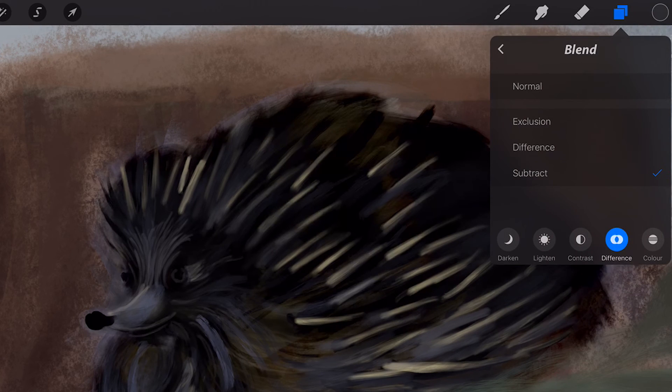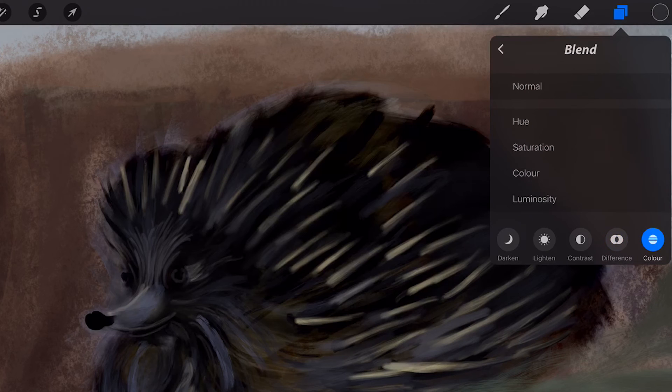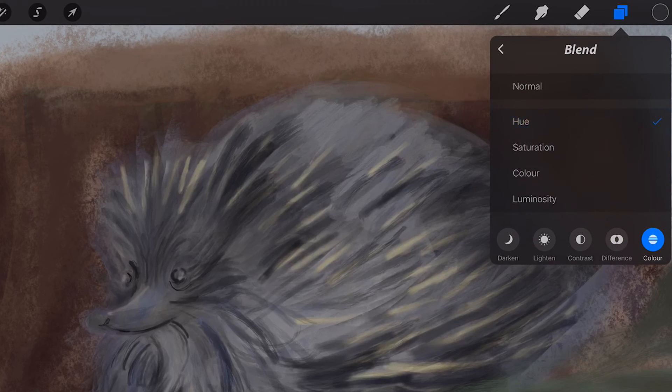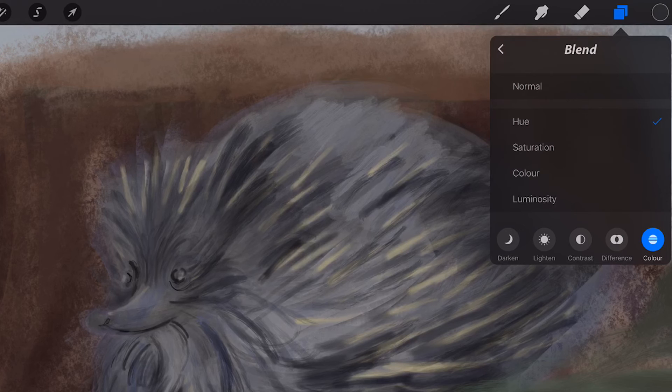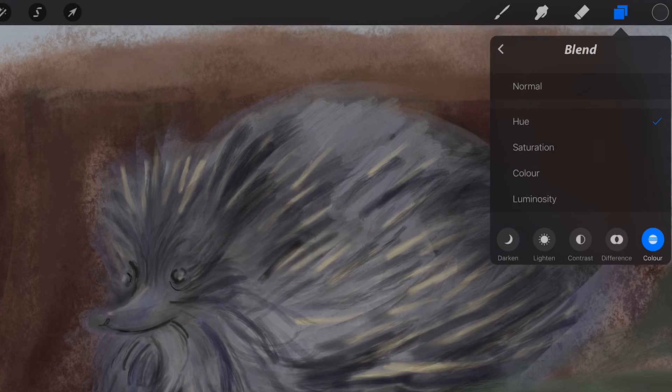Color. Hue takes the luminosity and saturation of the underlying colors and the hue of the blend color. Try overlaying an artwork with a hue layer to change the mood.